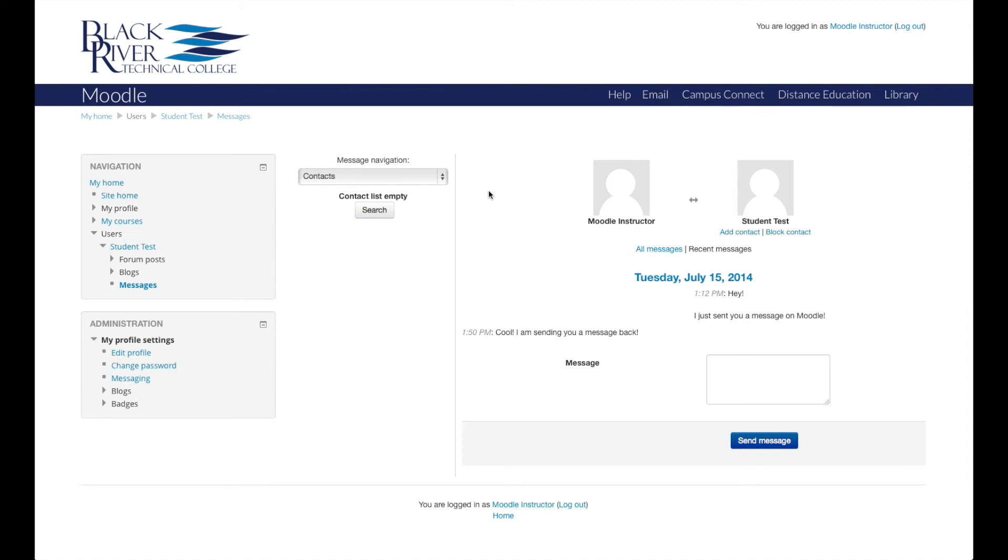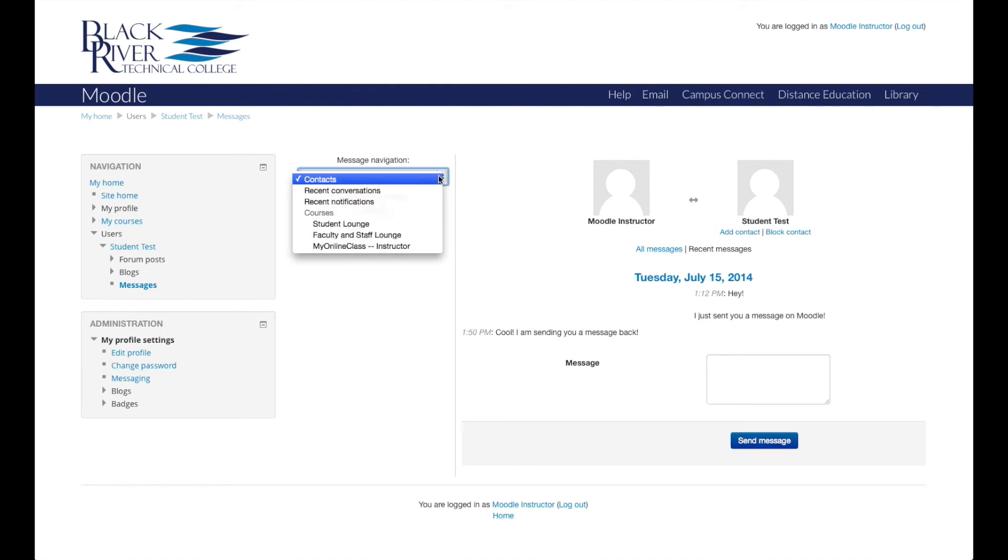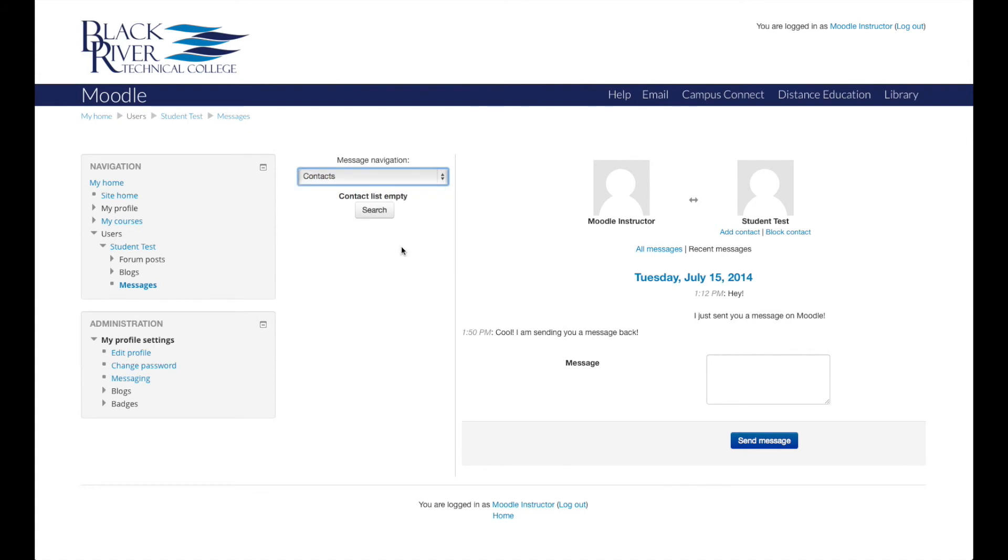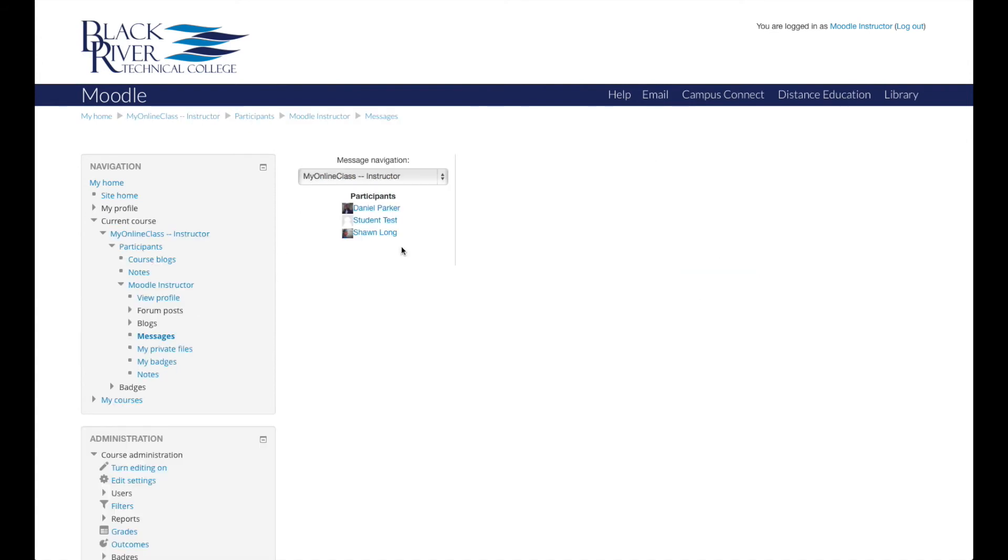The Message Navigation drop-down menu also allows you to easily message particular students in your class. Click the drop-down menu and choose My Online Class, and under the drop-down menu in the left column, a list of participants is displayed. These are users who are enrolled in the class.